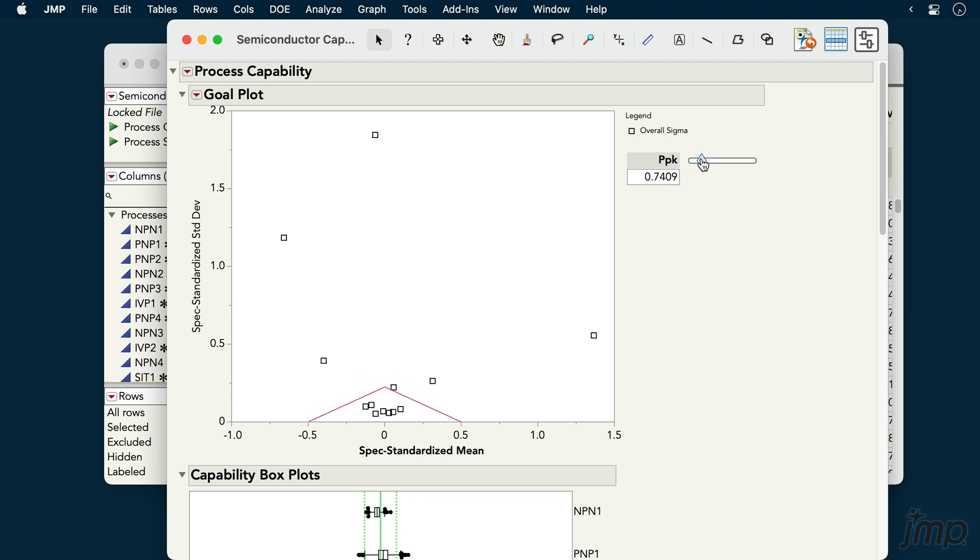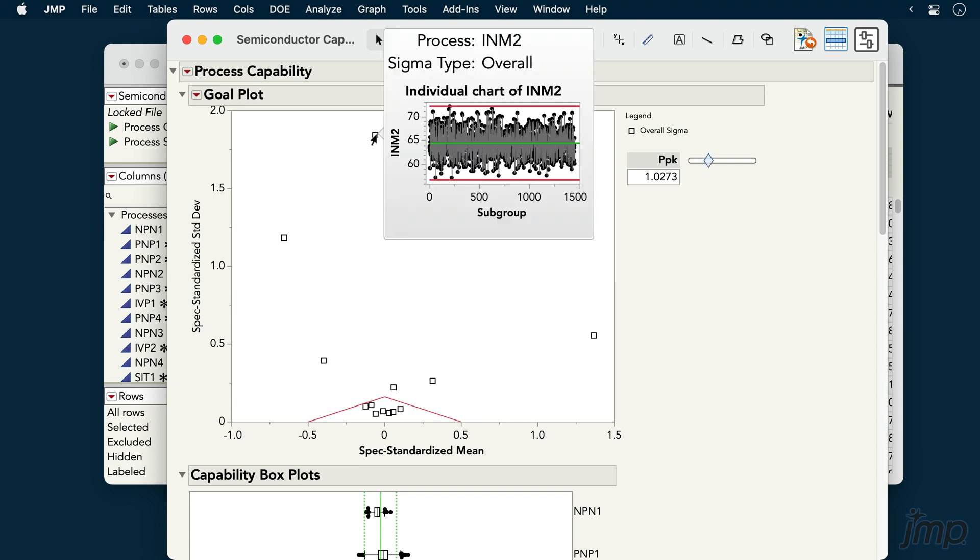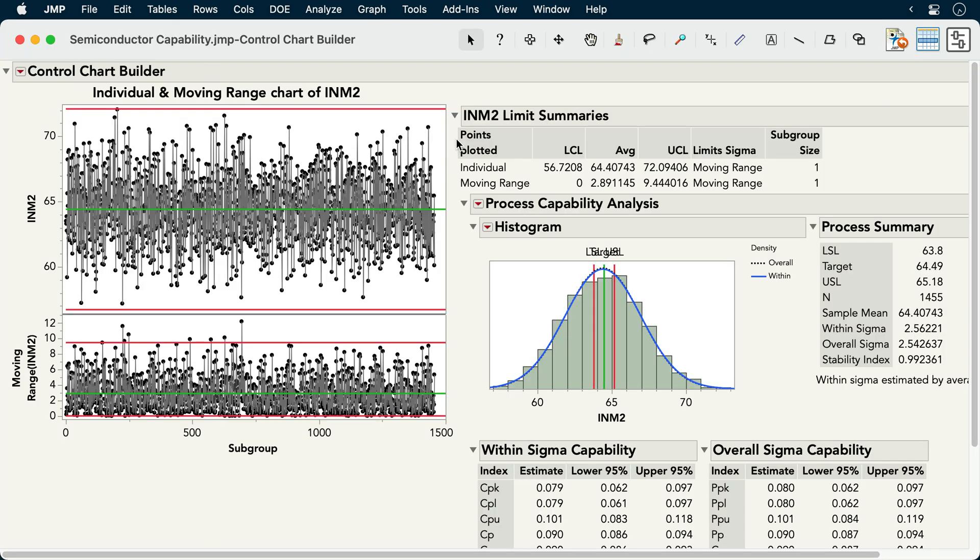For any process of interest, we can hover over the point to see a control chart graphlet, and we can click on the graphlet to view that process in the control chart builder platform.